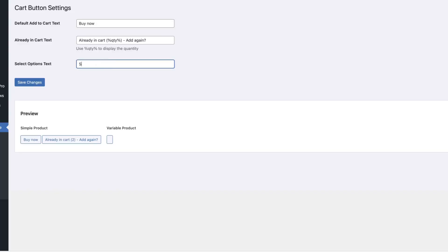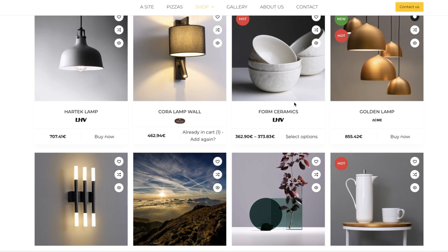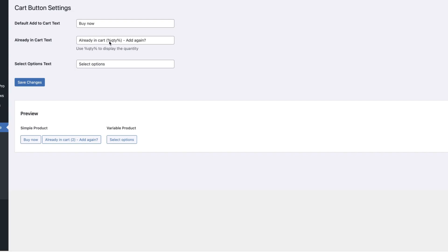So, let's add select options for example. Let's save it, let's refresh it and now it's here. There is already in cart with quantity, add again, you'll see this text here.